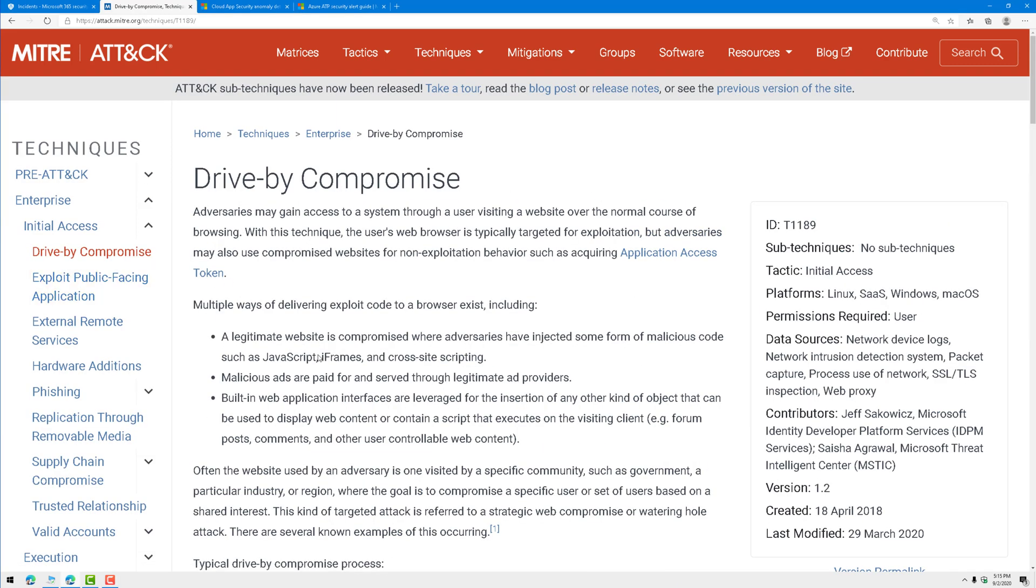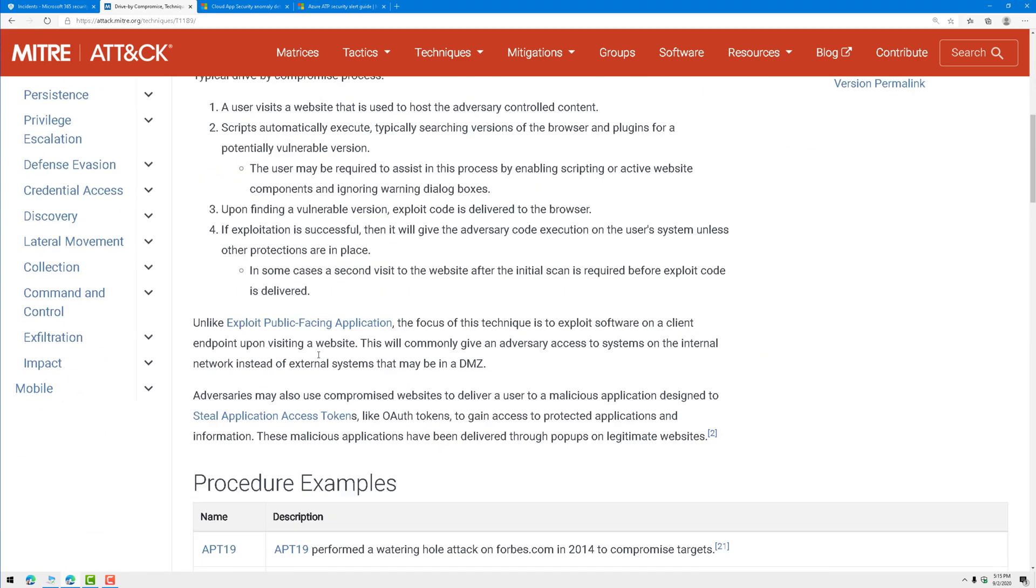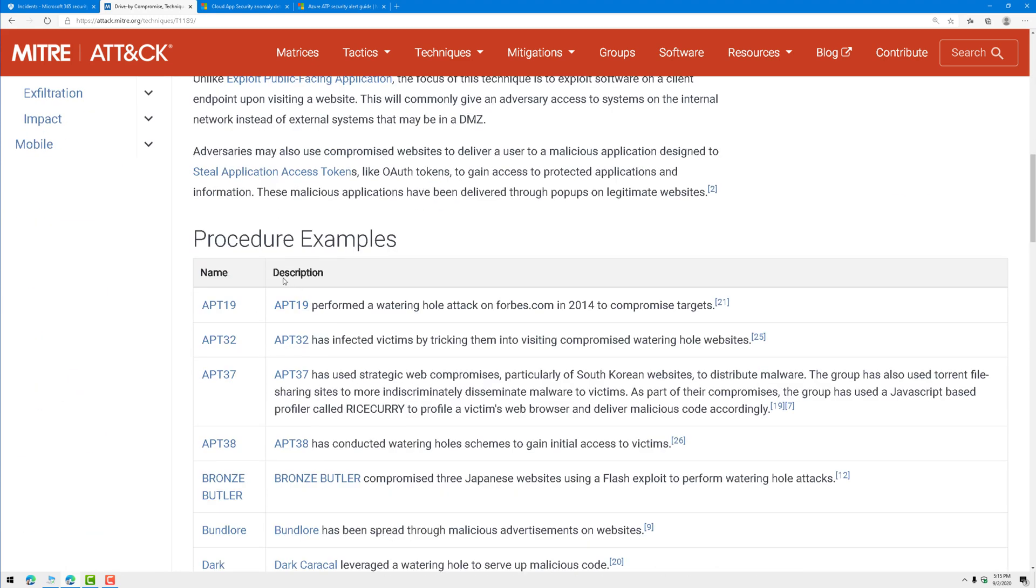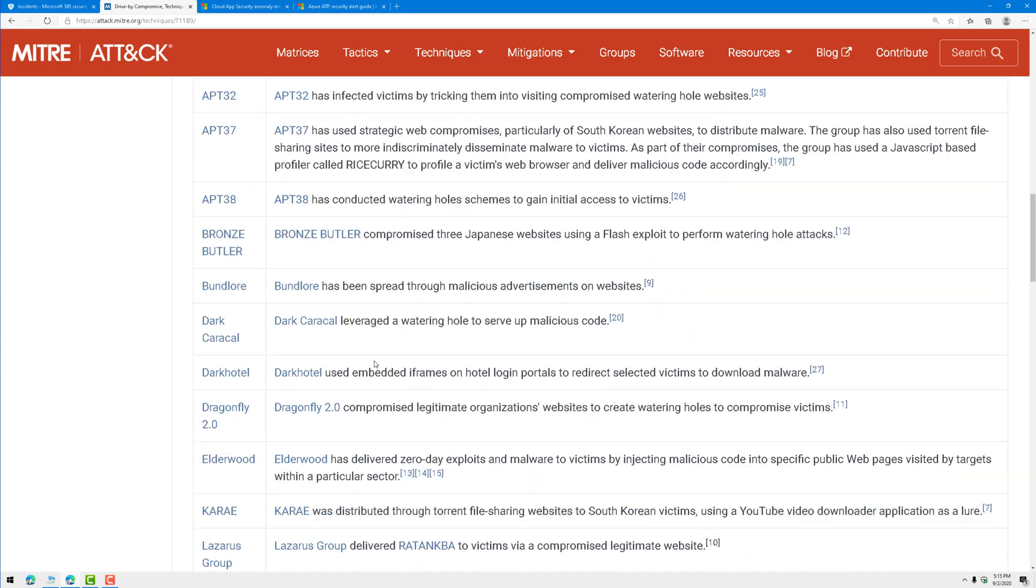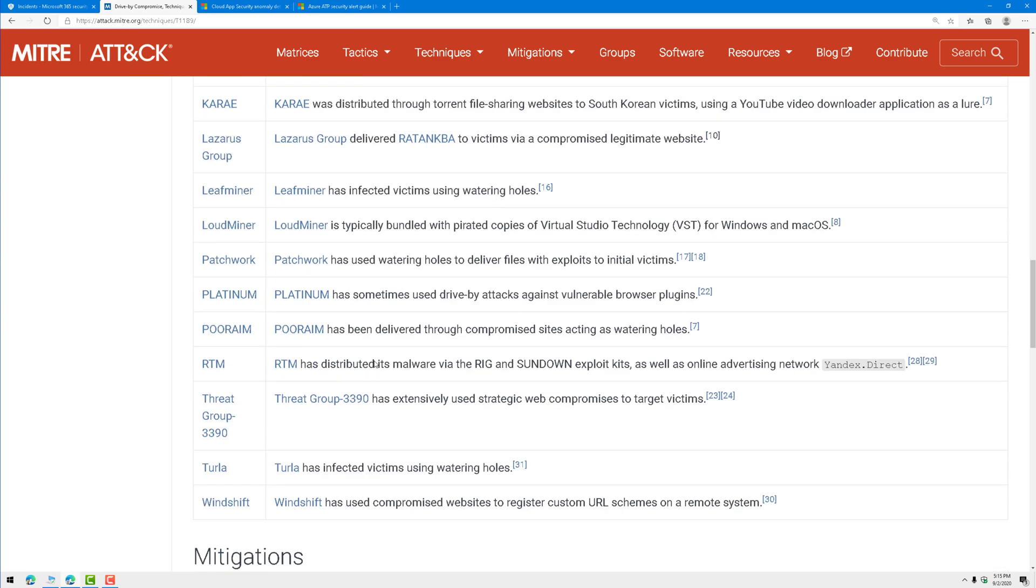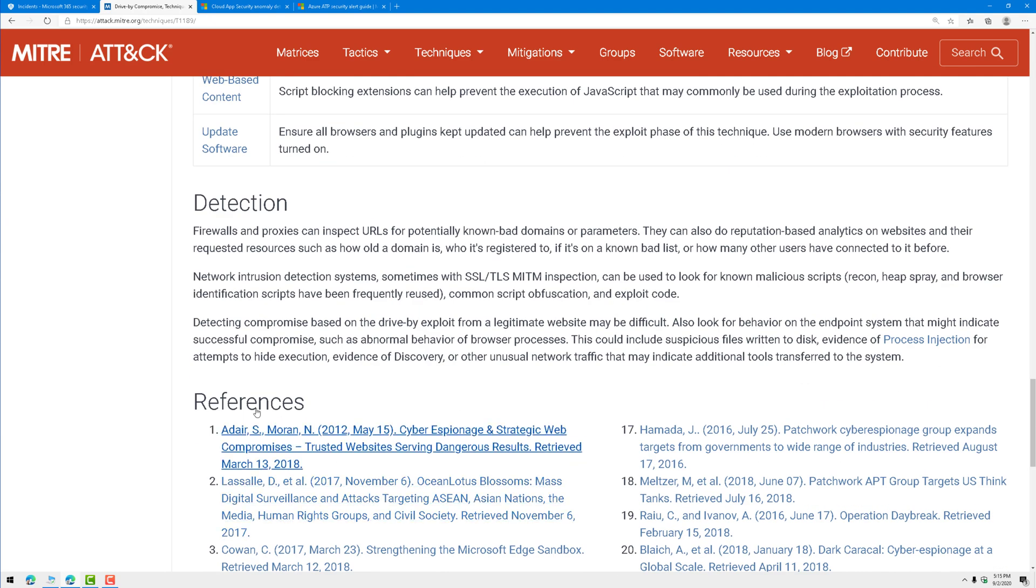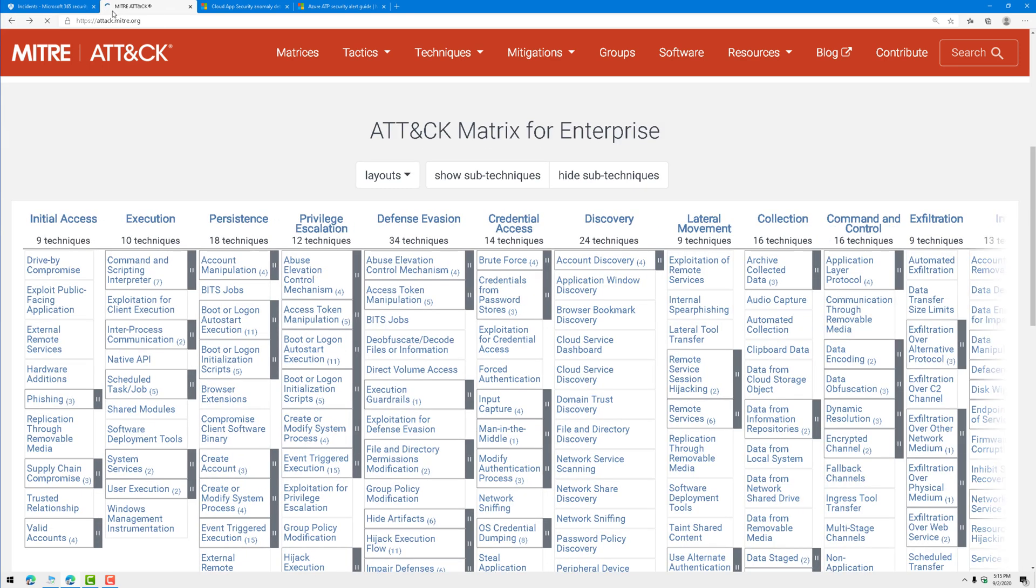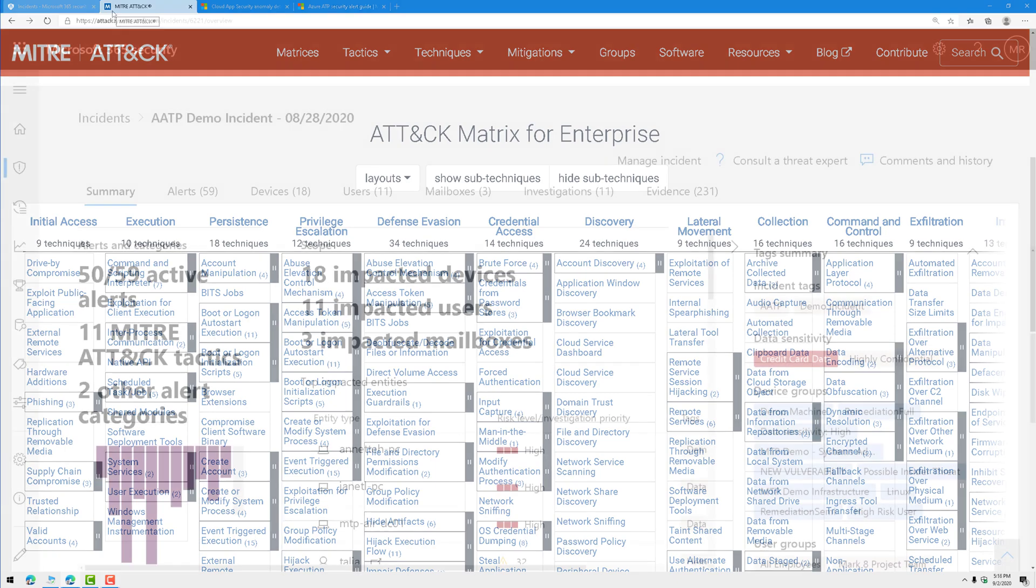When you click on a technique, it will explain what that technique is. As you scroll through it, it'll give you actual examples of that technique observed in the real world. Then it will help you understand how to mitigate it, and then how to detect it, and then additional references and reading. Using this attack matrix can help you land those next steps when you go to investigate a threat and kind of follow the breadcrumbs.